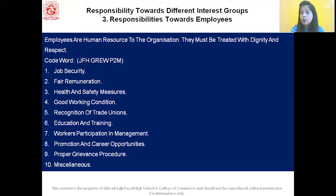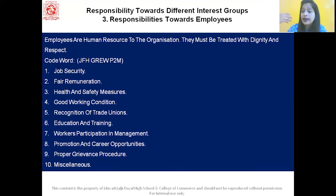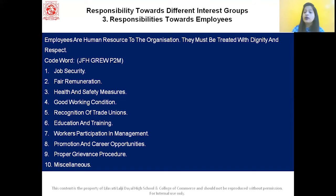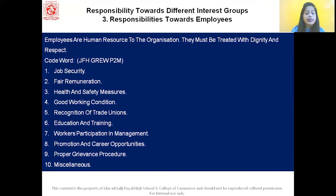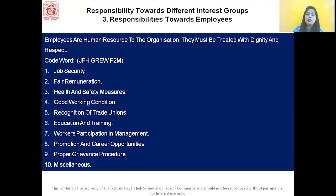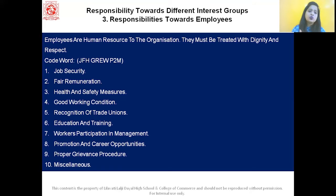Next is promotion and career opportunities — the business should provide promotion opportunities for talented employees, which will motivate them to work better. Next is proper grievance procedure — there must be a proper grievance procedure to handle employees' complaints and queries. Last is miscellaneous — this includes proper management-employer relationships, a healthy environment, peace, and stability. With this, we've completed social responsibilities towards the employees.